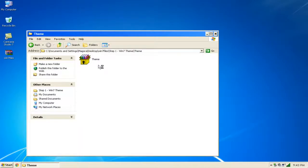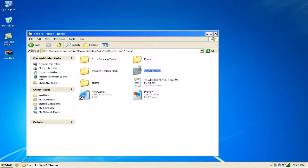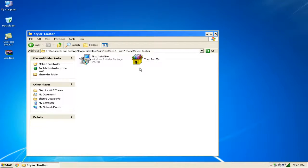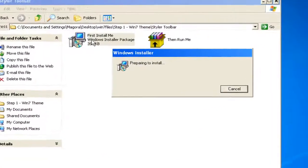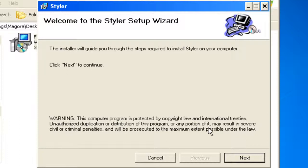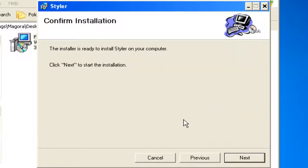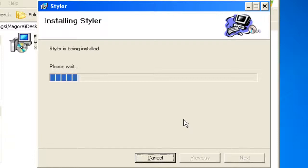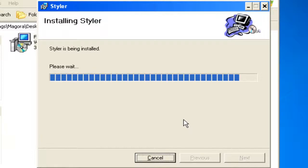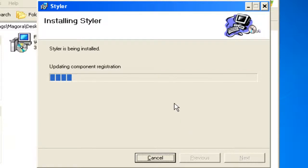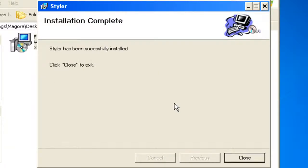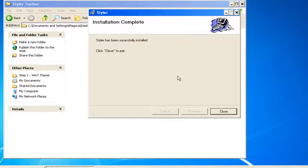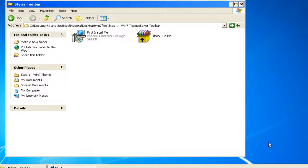Now when you're in here, go back to the previous folder. You go into your styler now. You click on the first install me. Click on next, click on next, click on next. Let it install. Then it finishes, updating registry, copy files. Then OK. Now just close it. Then click on the then run me file.